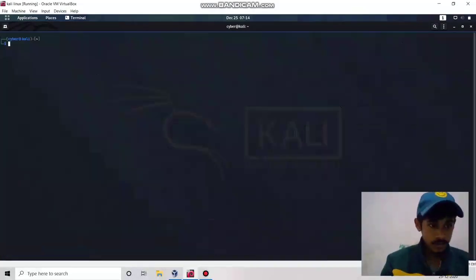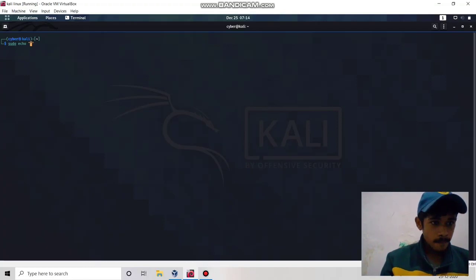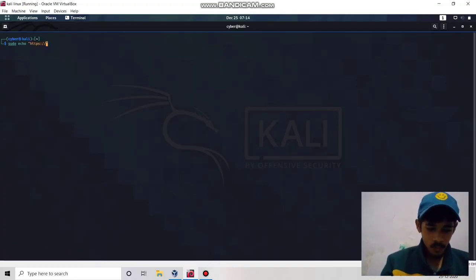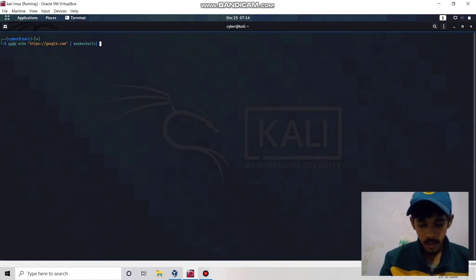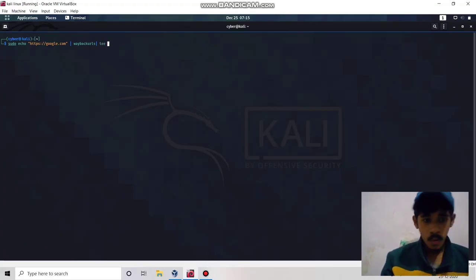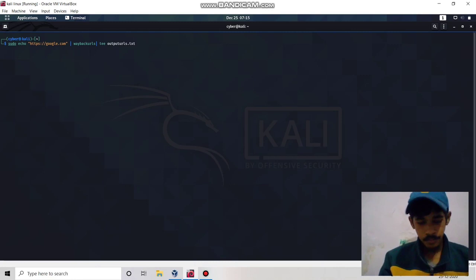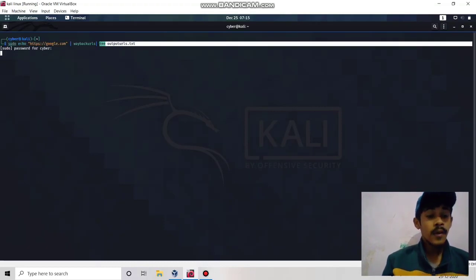Now we are going to run the echo command again with google.com and use Wayback URLs, but this time instead of using grep we are going to extract all the URLs to a given file. We will use tee and output the results to output_urls.txt.